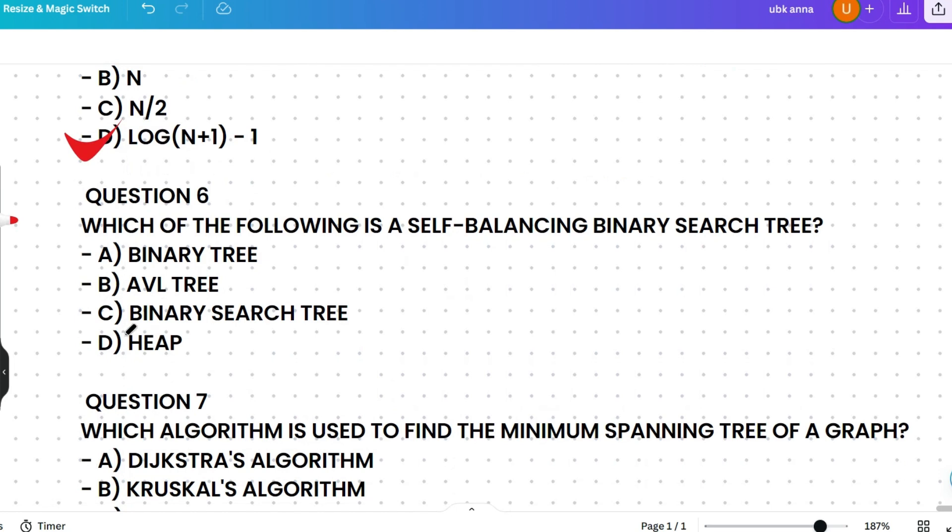Which of the following is a self-balancing binary search tree: binary tree, AVL tree, binary search tree, or heap? The correct answer is AVL tree. An AVL tree is a self-balancing BST where the difference in heights of the left and right subtrees cannot be more than one for all nodes. Memory tip: 'A Gymnast Vaults Level' — take the first letters: AVL.